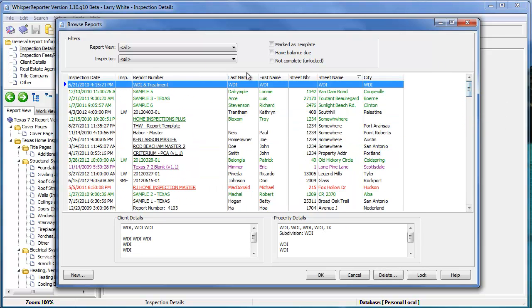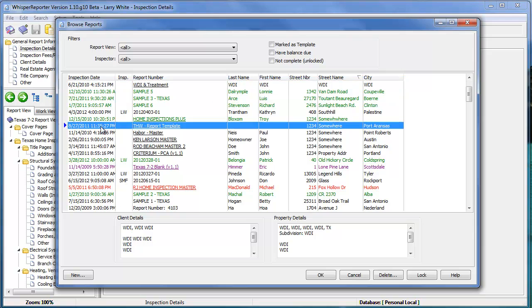So you can do that on any of these column heading fields, which makes it extremely easy to find stuff as compared to trying to look in a folder through a bunch of documents or something like that.